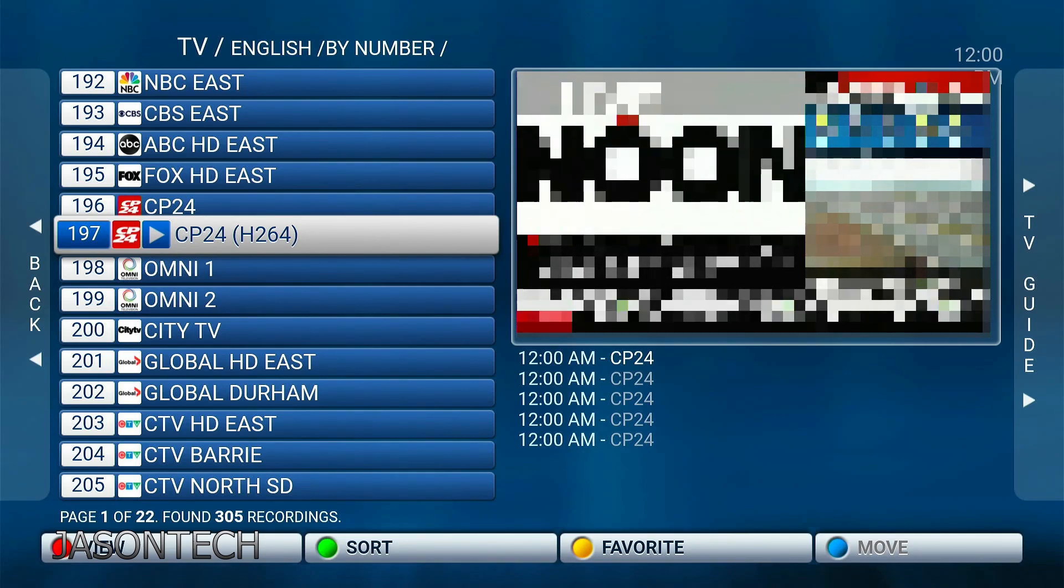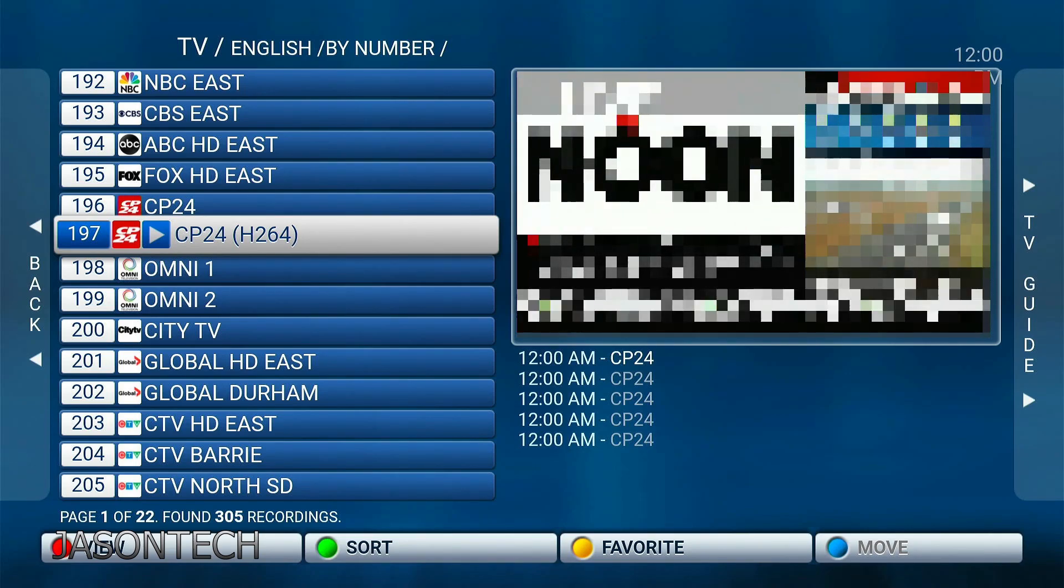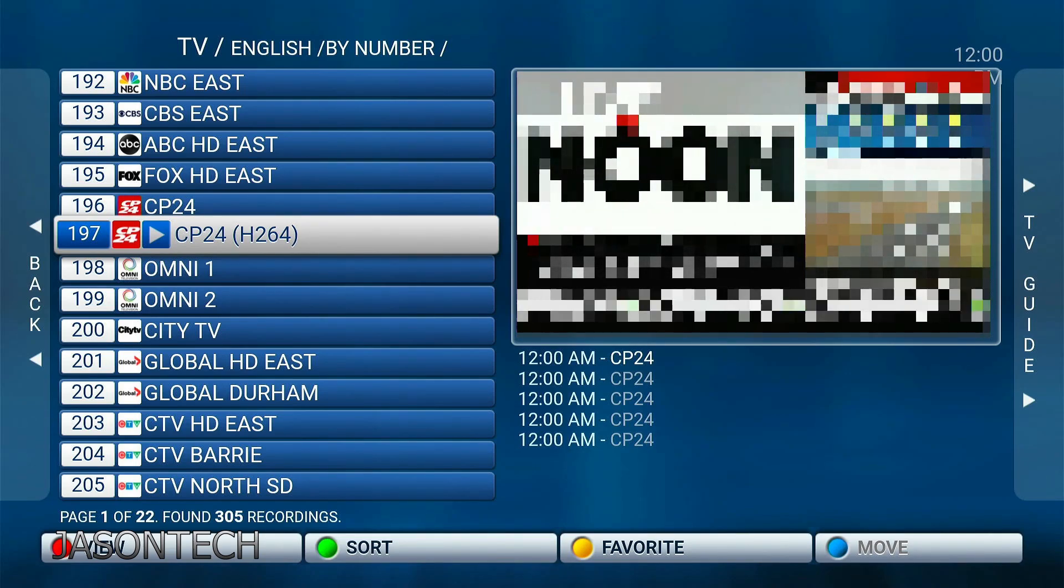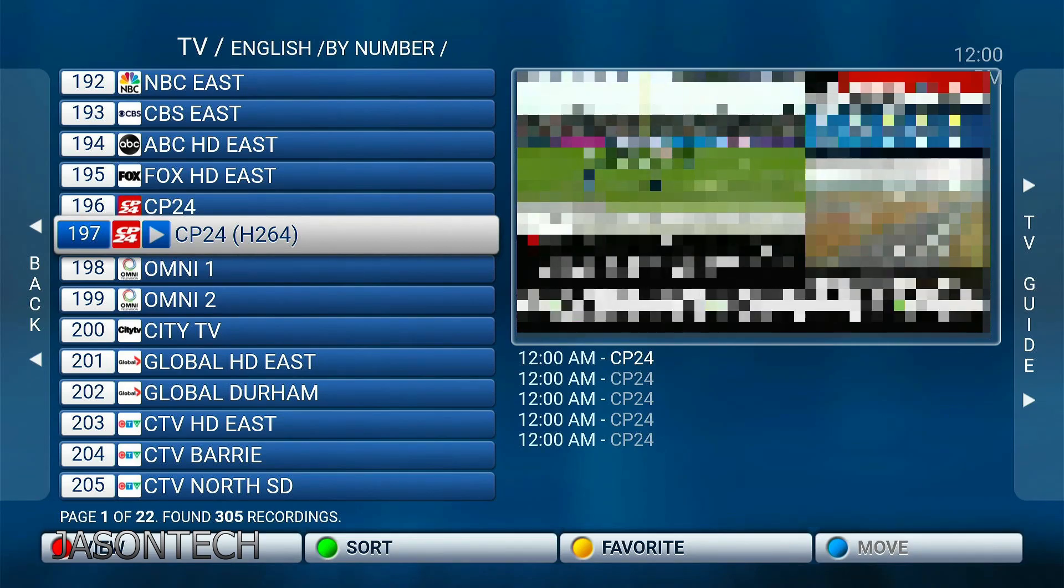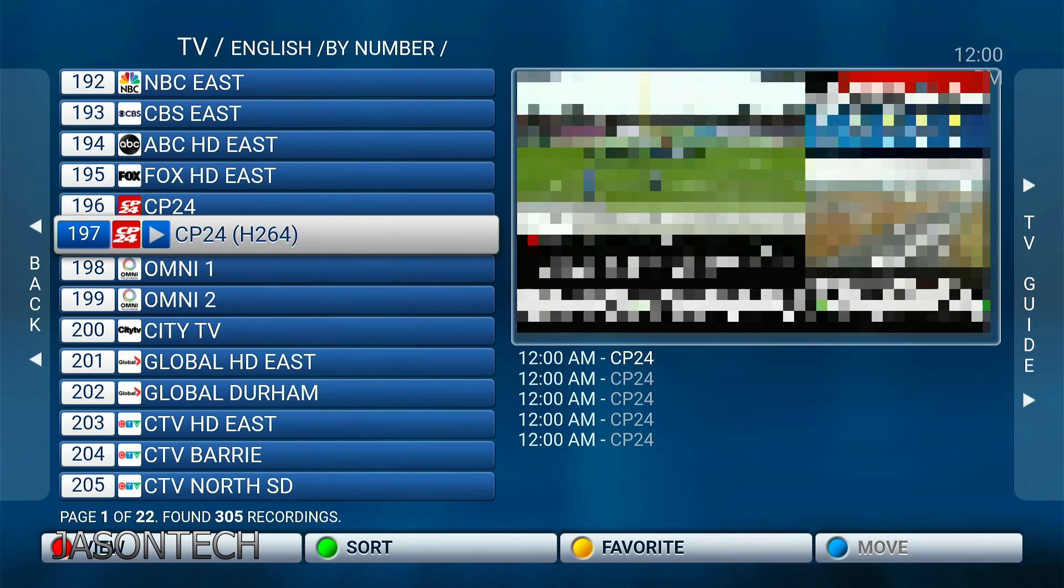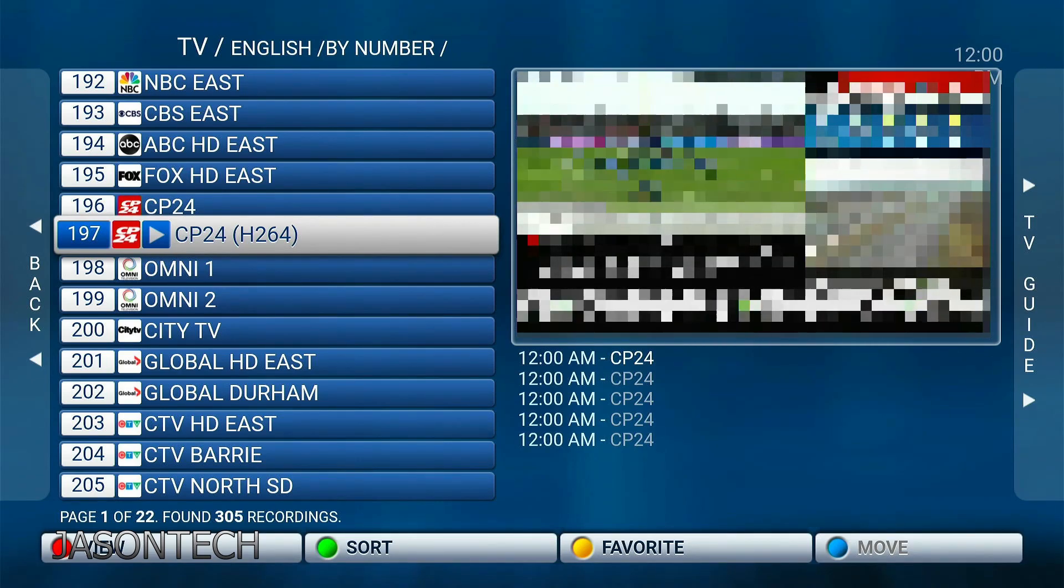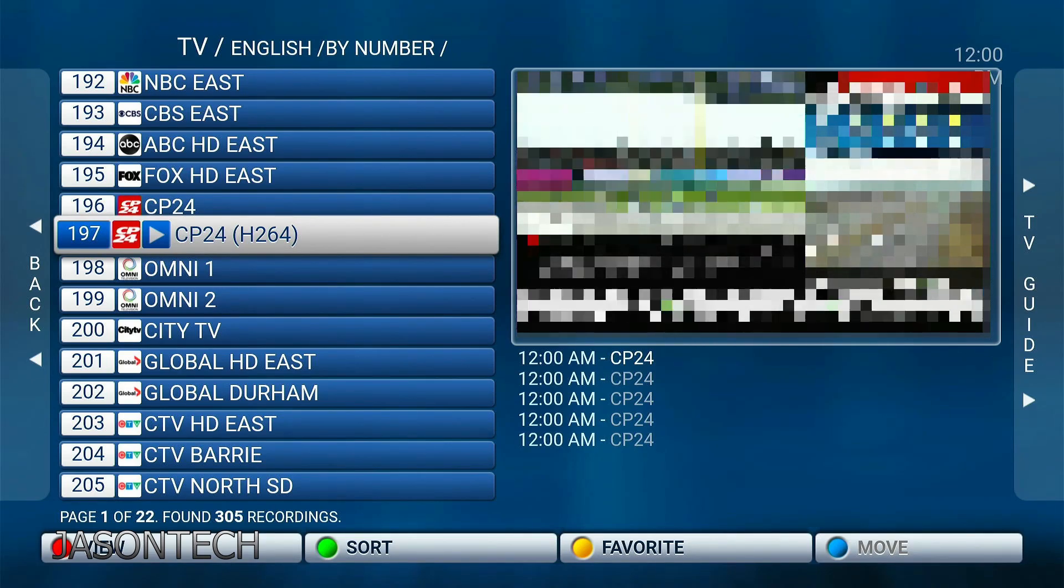And keep in mind guys, you can only do this when you see the guide. If you have it on full screen, this will not work.